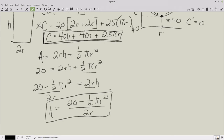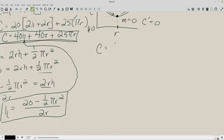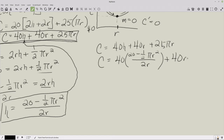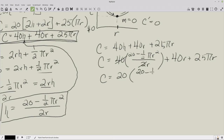Now plug H into the cost formula. C = 40 · [(20 − ½πR²) / (2R)] + 40R + 25πR. The 40 and 2 partially cancel — 40/2 = 20 — giving C = (20 − ½πR²)/R · 20 + 40R + 25πR, which simplifies to 20(20 − ½πR²)/R + 40R + 25πR.